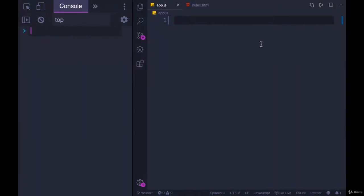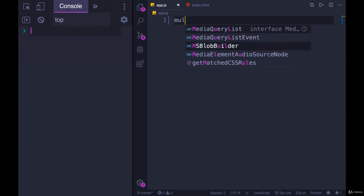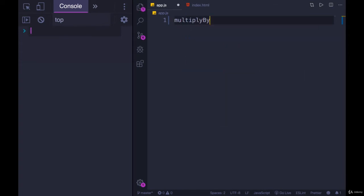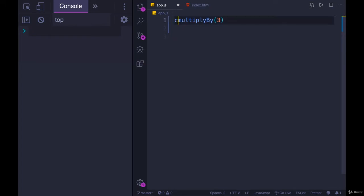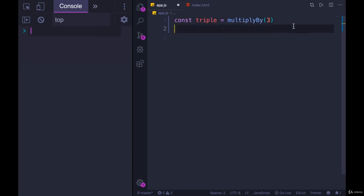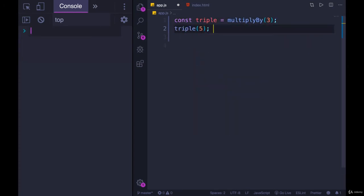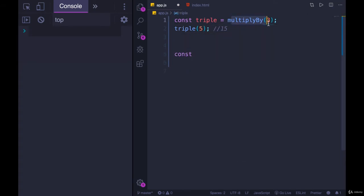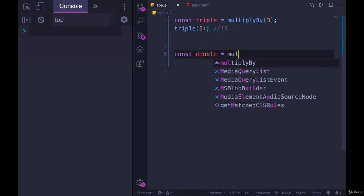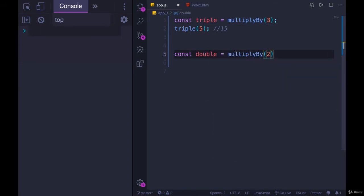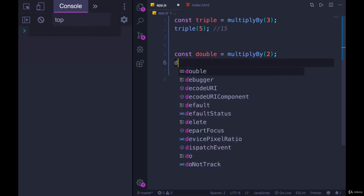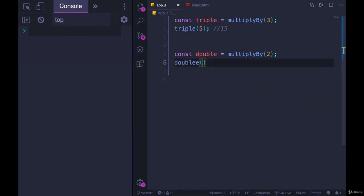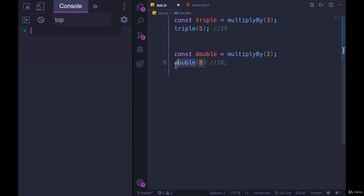Let's start with a simple example. We're going to make a function called multiplyBy, and when I call multiplyBy3, it will return a function that triples a value anytime I call it. So const triple equals multiplyBy3, and then I could call triple on 5, and that would give me 15. I could make another function from the same factory, const double equals multiplyBy2, and that returns a new function where I can pass in a number and it will be multiplied by 2. So if I call double of 8, I get 16.